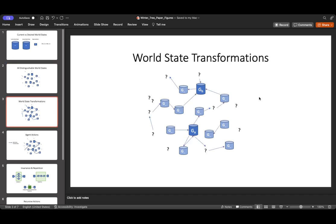So what we can do is identify transformations. A world state transformation is any change to any kind of piece of information that describes a world state that would change it into a new distinct, distinguishable world state. Now sometimes these transformations might be known or unknown because there can be hidden information that our agent or AI does not understand about the world.